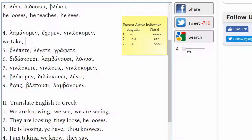How about the next word? ECHOMEN. The stem comes from ECHO, and the -OMEN ending is first person plural. So ECHOMEN would be 'we have.' ECHO is 'I have'; ECHOMEN would be 'we have.'